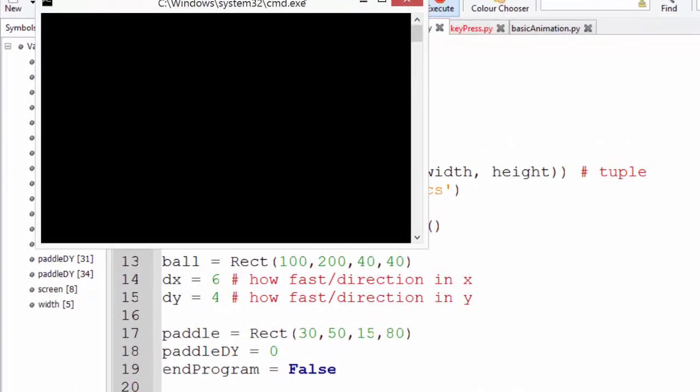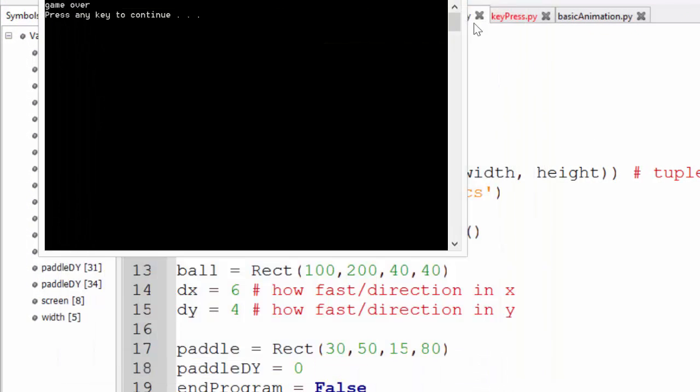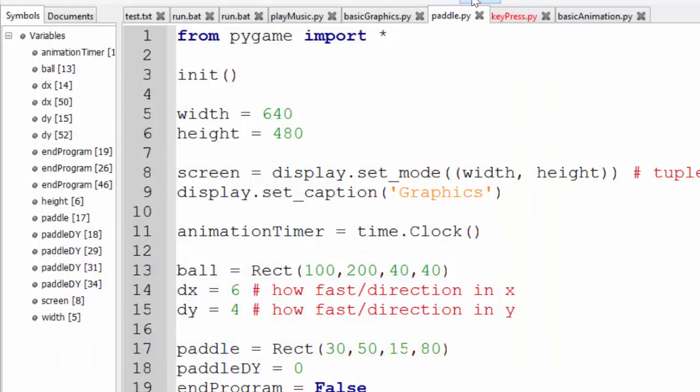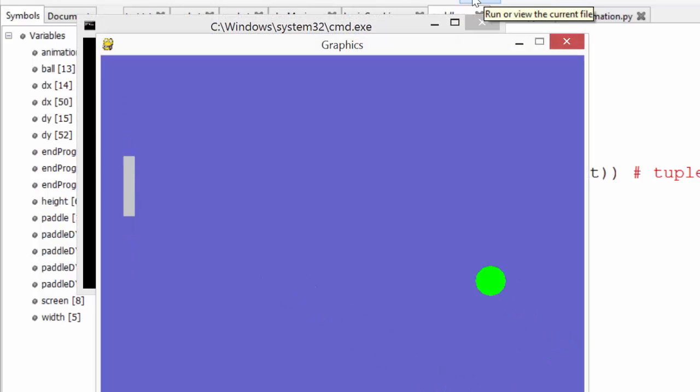So let's actually look at the game running. You can see I've got the ball bouncing. If I miss it, it goes game over and quits the program. And if I hit it, it bounces.